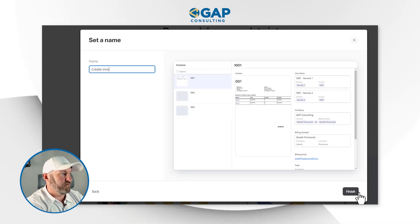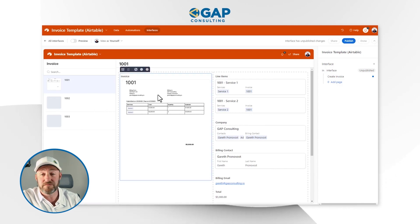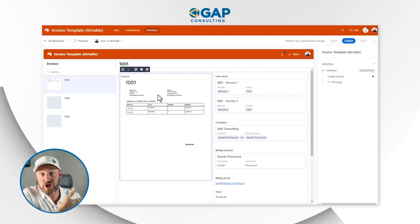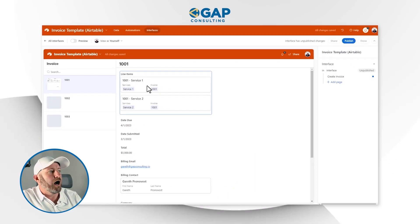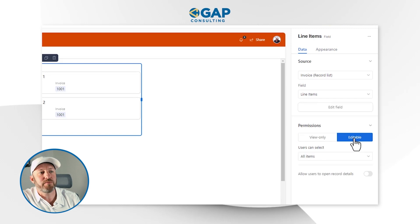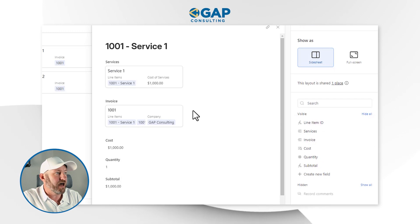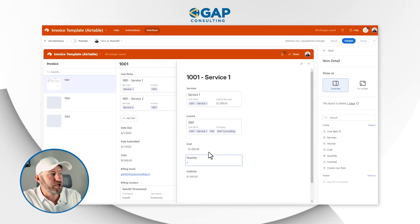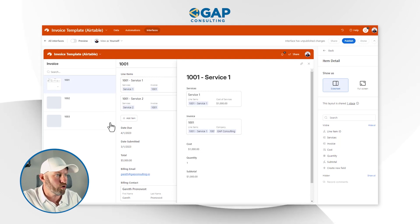Let's name this interface 'Create Invoice' and click finish. Now I can sort things out on this page. I'll delete the invoice attachment component for now. I want to be able to work with line items, and I need people to be able to add new line items — so I'll click permissions and make it editable inside the interface. I'll also make sure people can open up the record details to edit the quantity, service, etc.